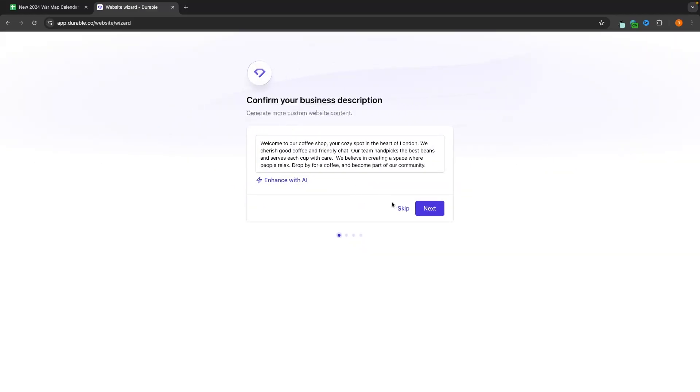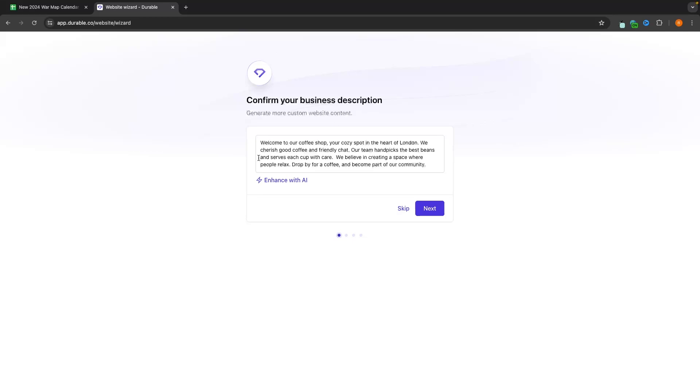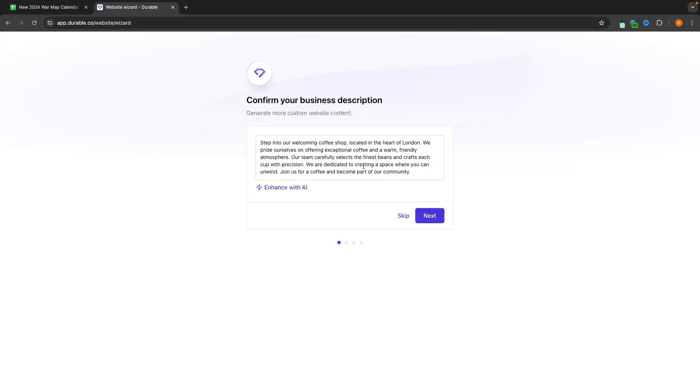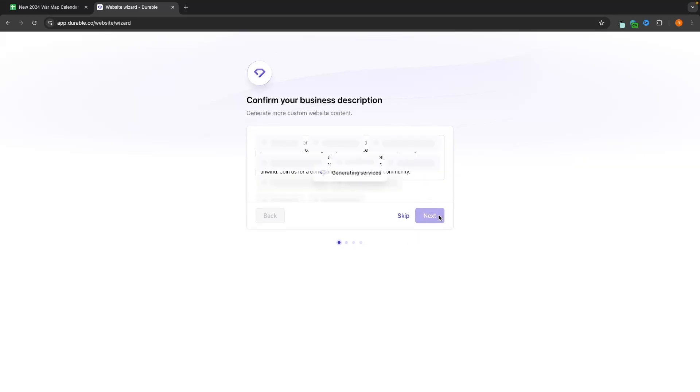So we can go through and we can add some more business information. So right now, just from the information that I entered earlier, it comes up with this business description with AI. So we have that right there. And then what we can do is we can click enhance with AI, and it's going to create something different. Once you are happy with this, click on next.